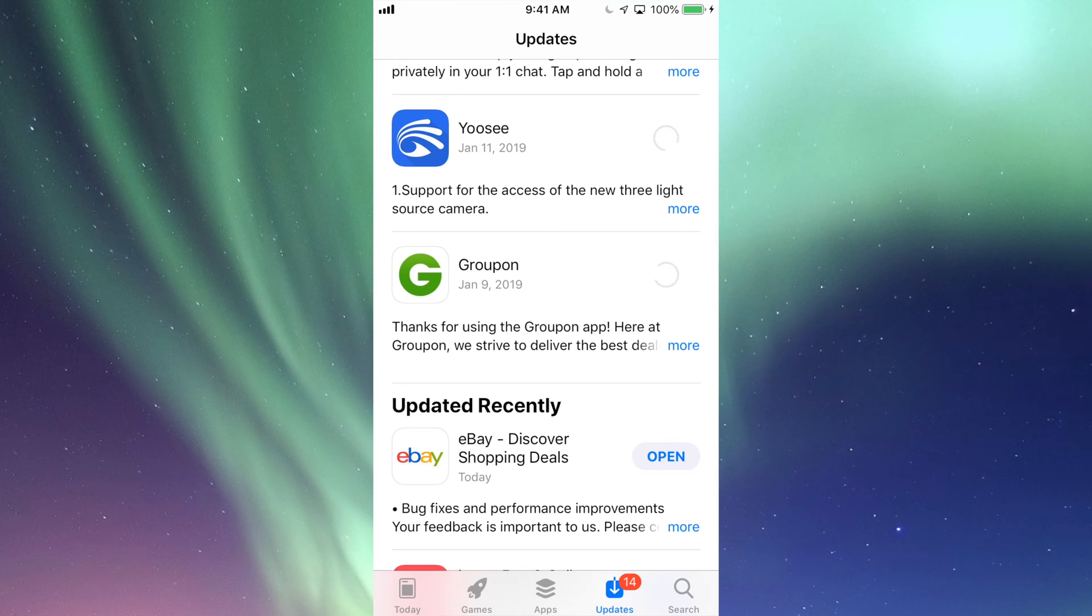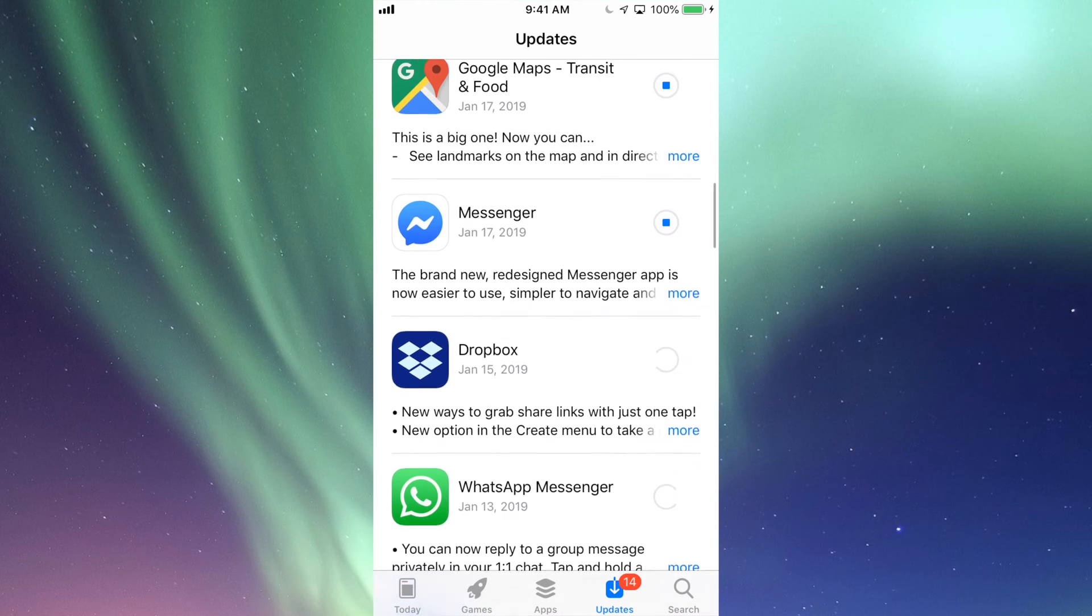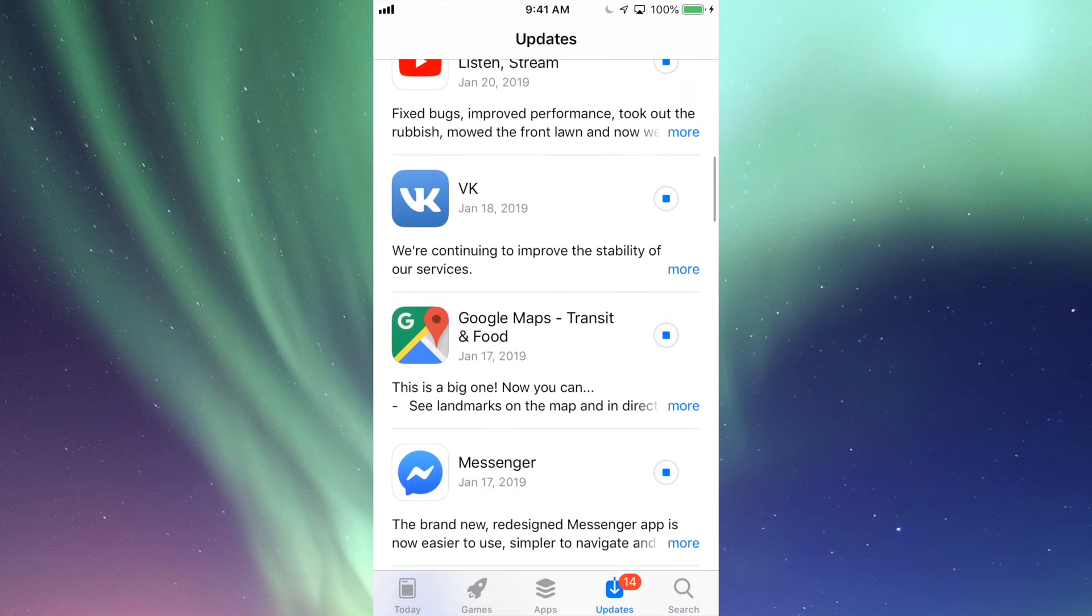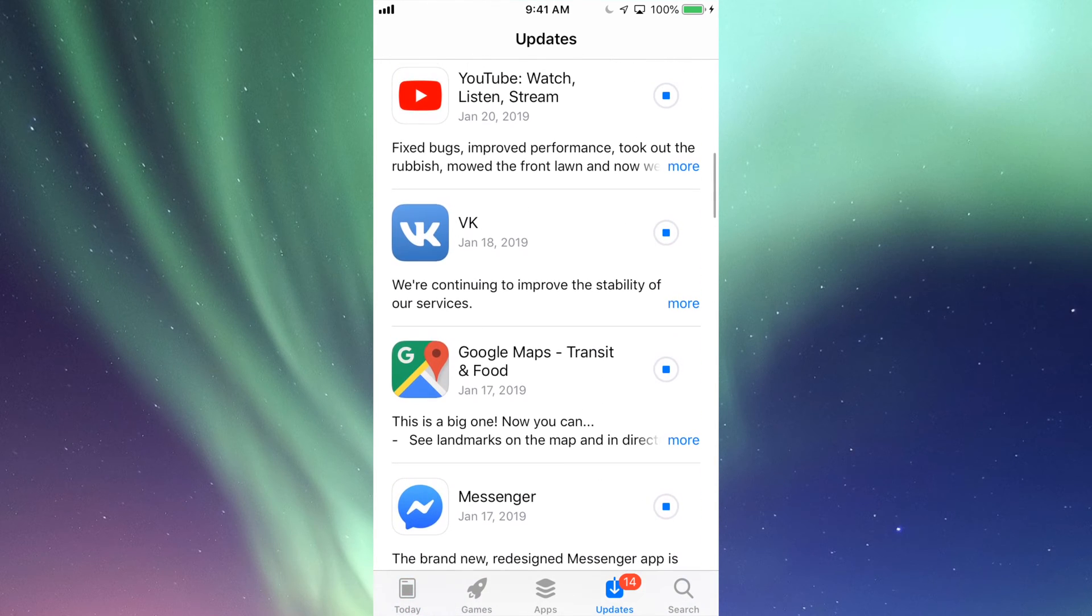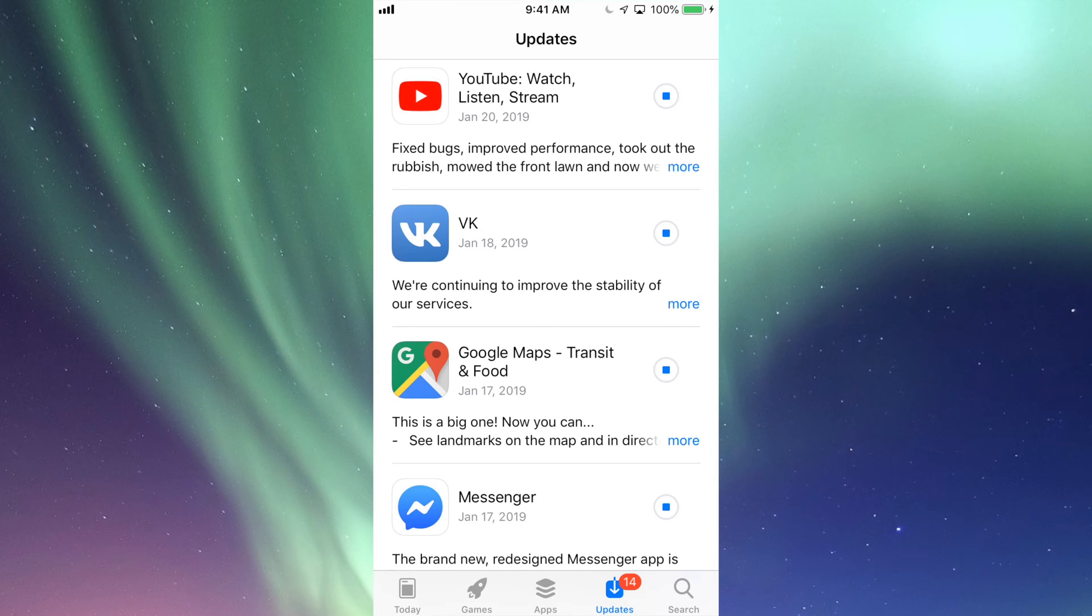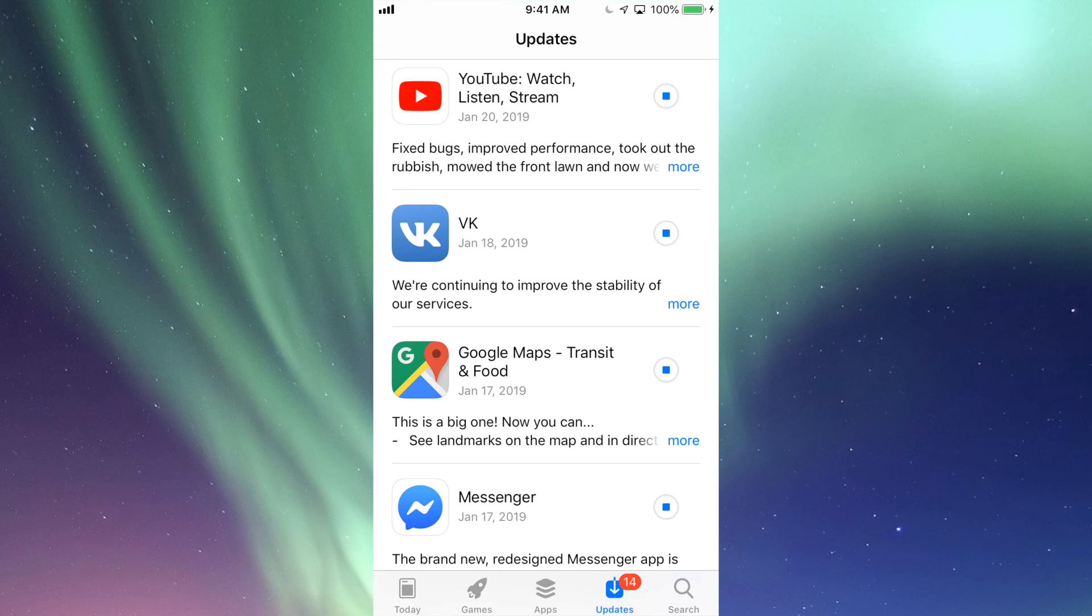So there we go, they're all updating at this point. Sometimes depending on your settings as well, it might ask you for your passcode. In most cases you don't need it because most of you have that fingerprint or you guys have it set up so it doesn't ask you every single time that you want to update for your passcode.